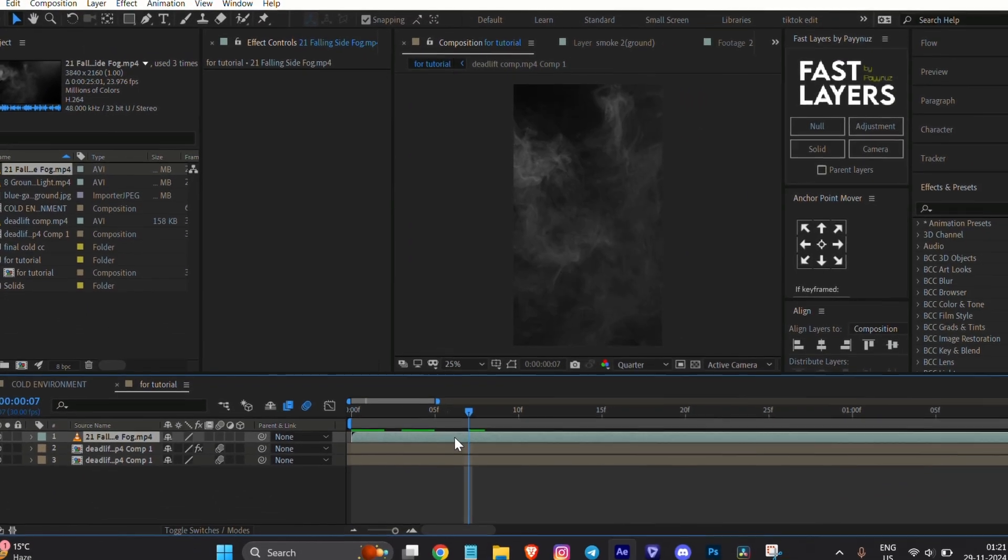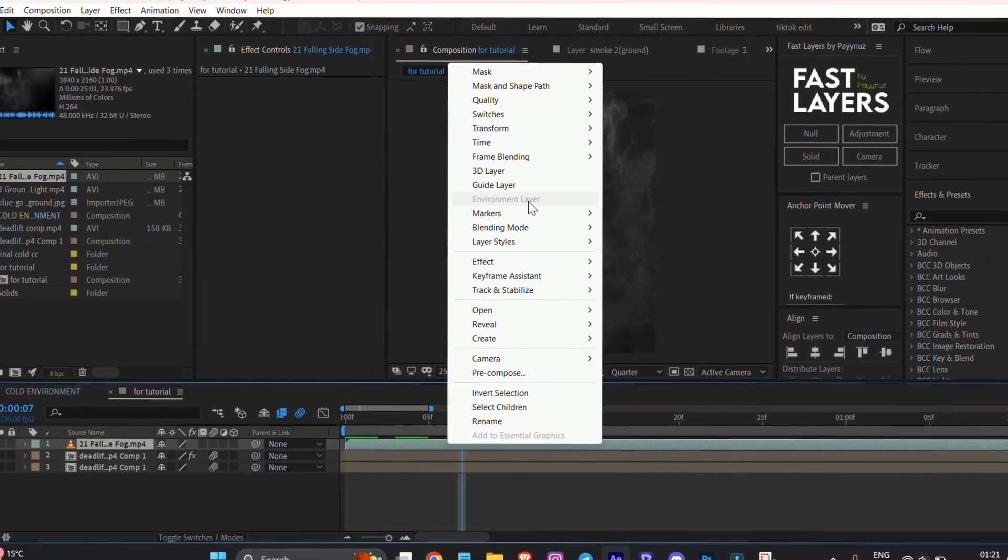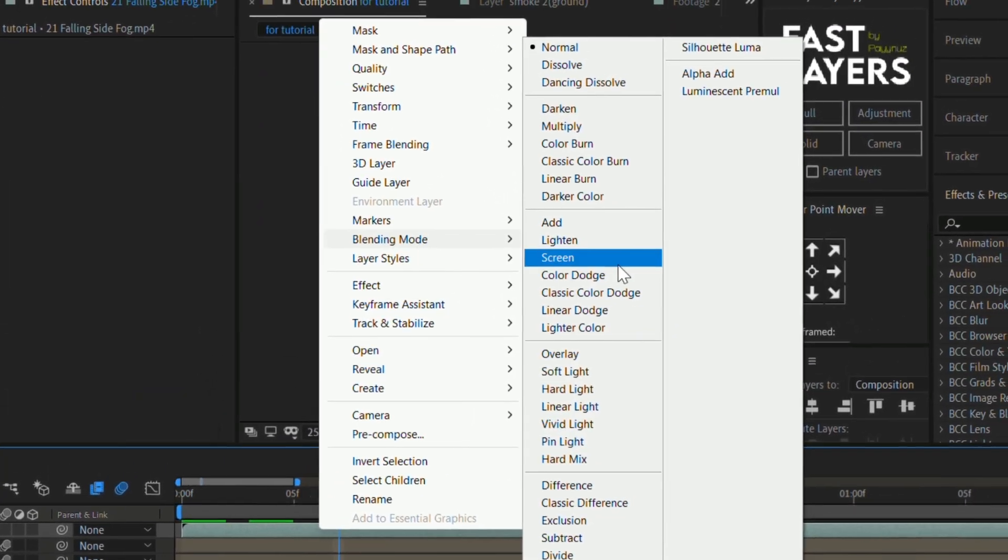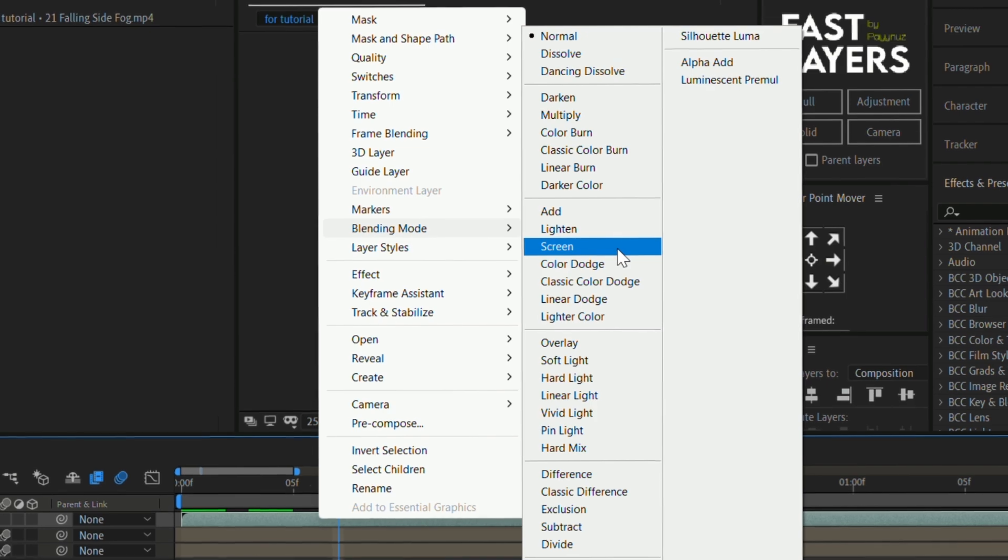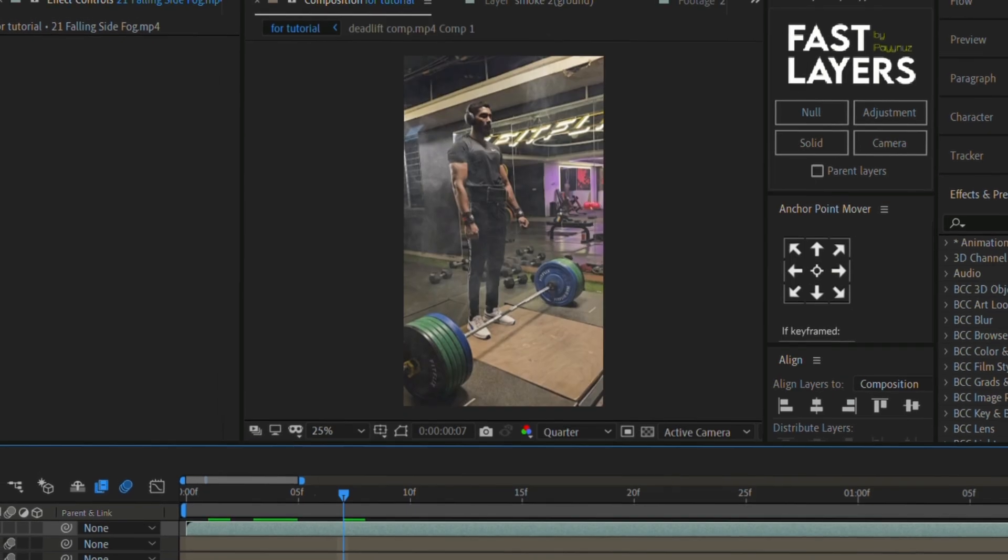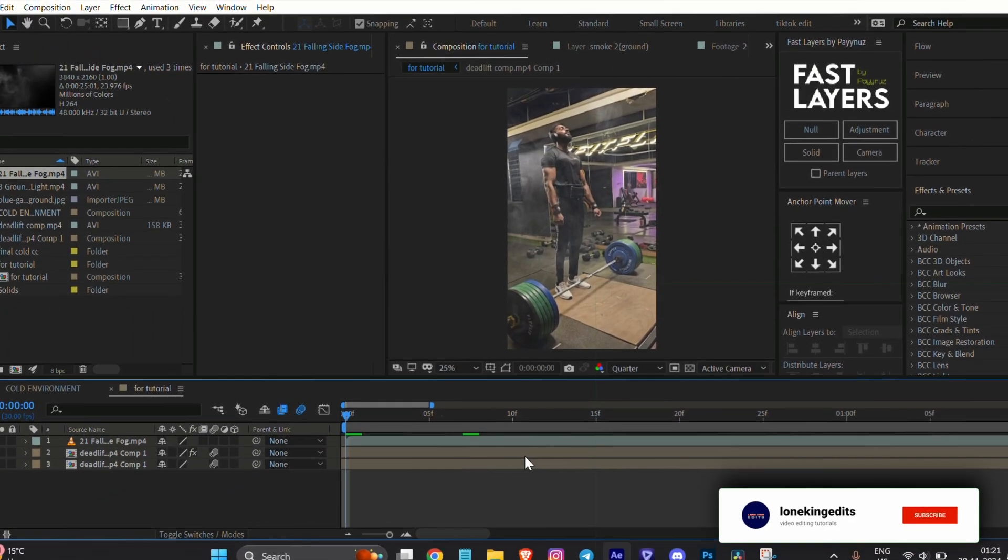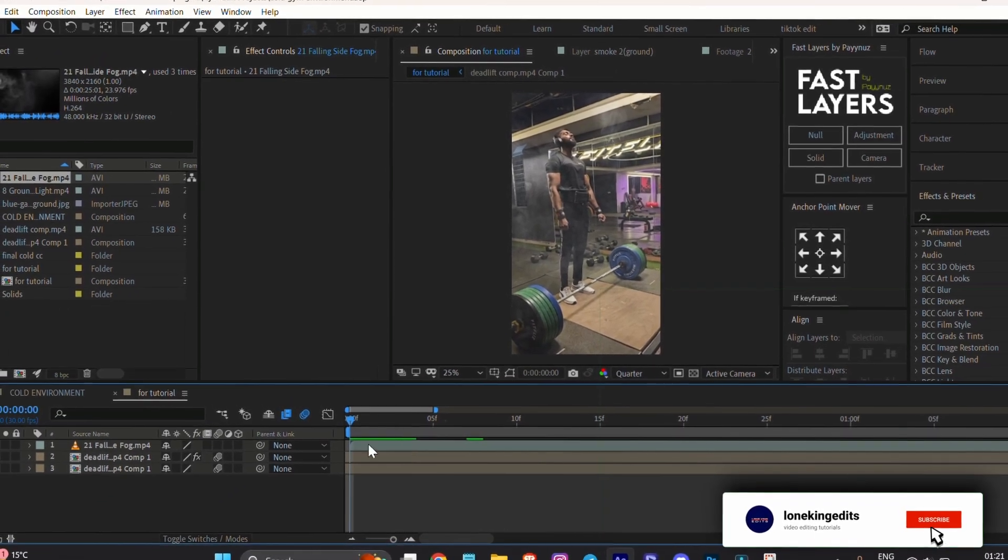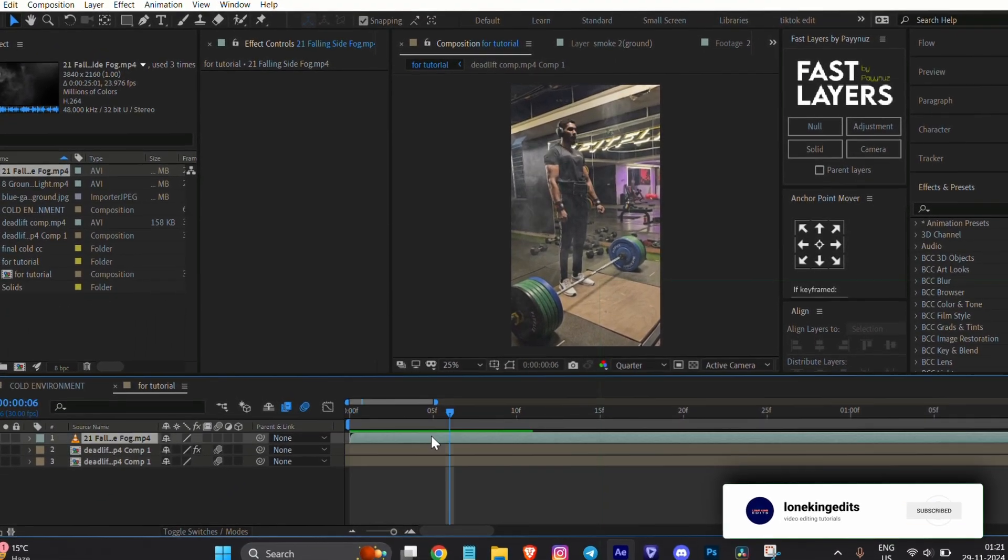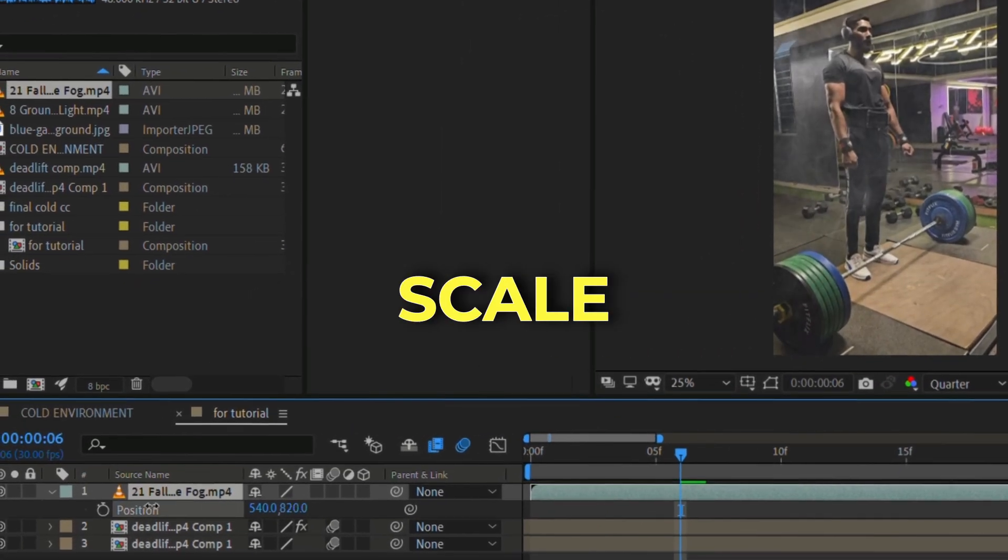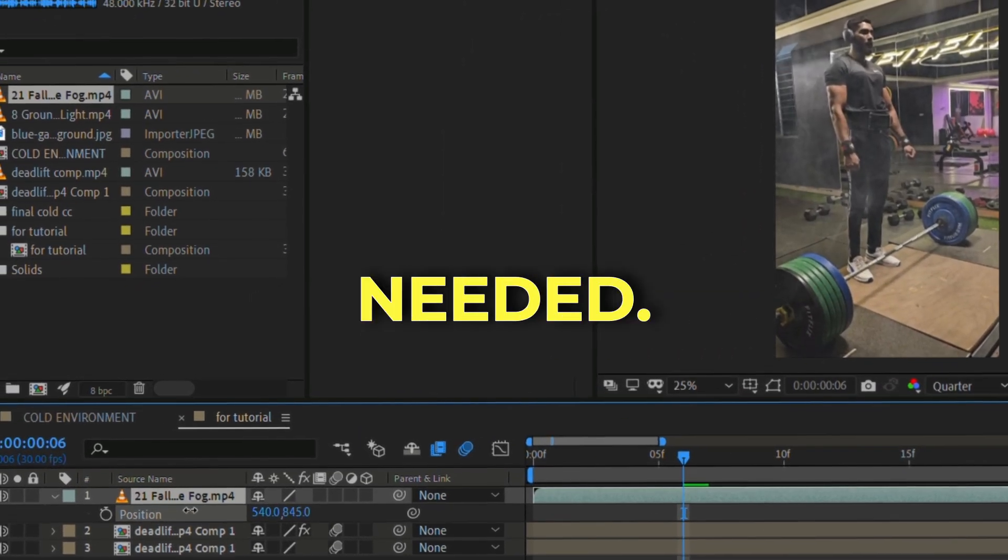Select the smooth layer, right-click, go to blending mode, and choose Screen. Then adjust the position and scale as needed.